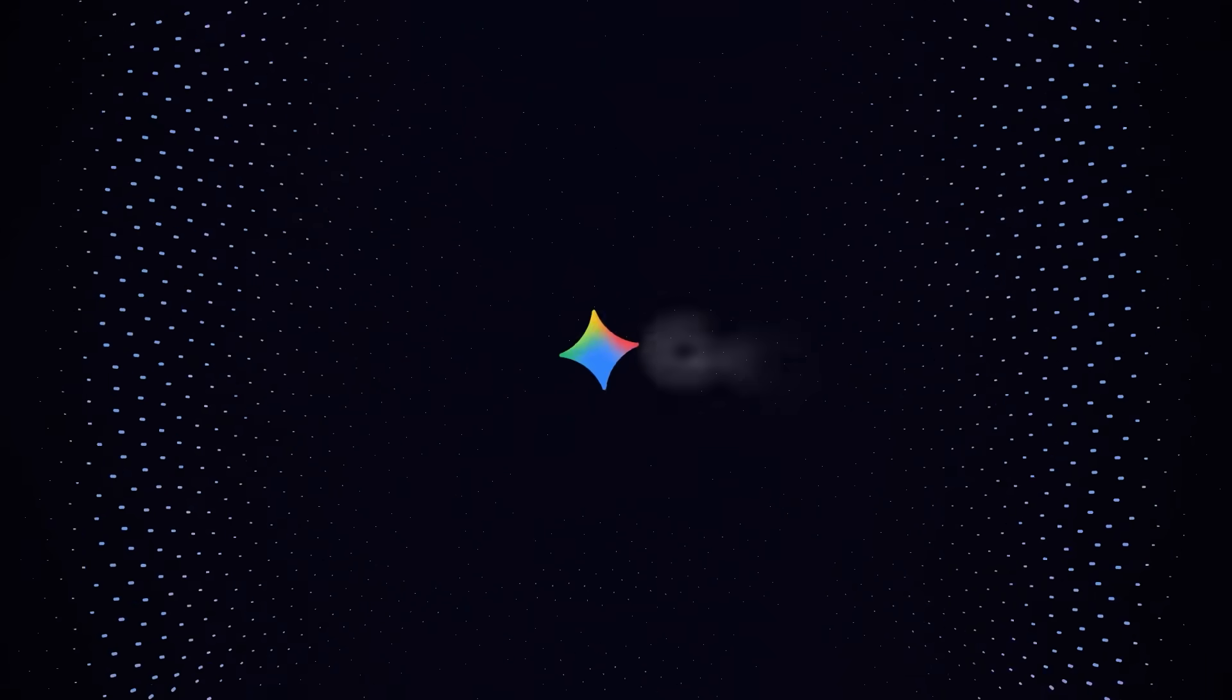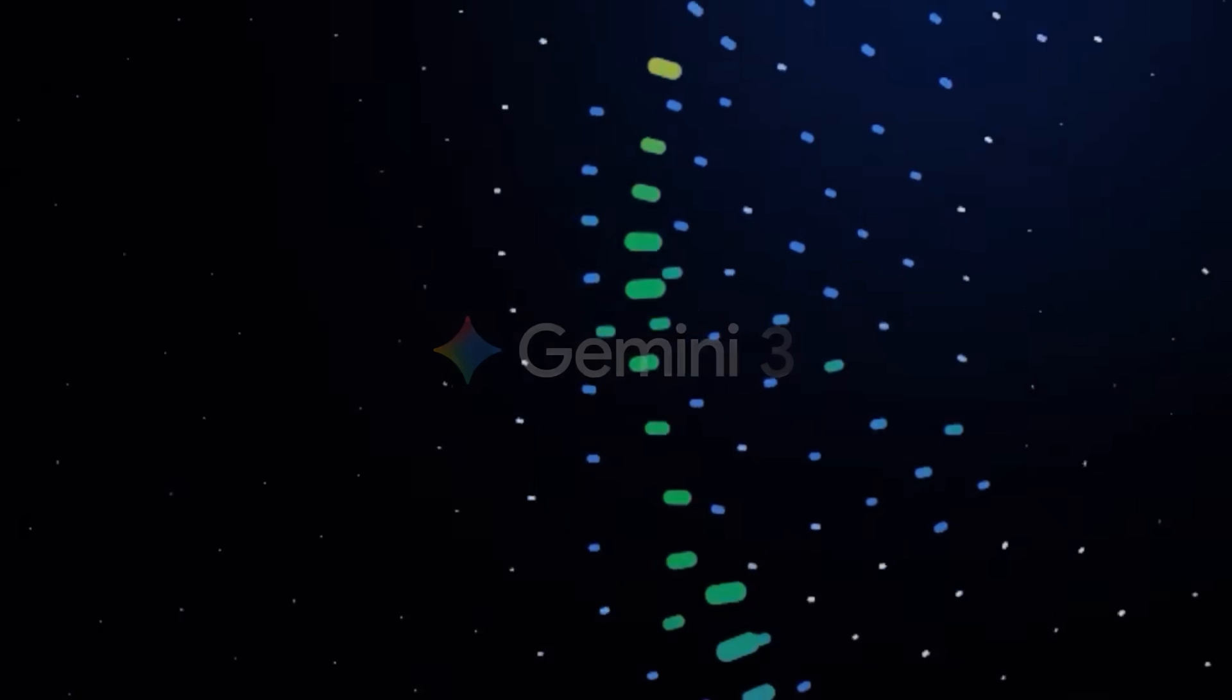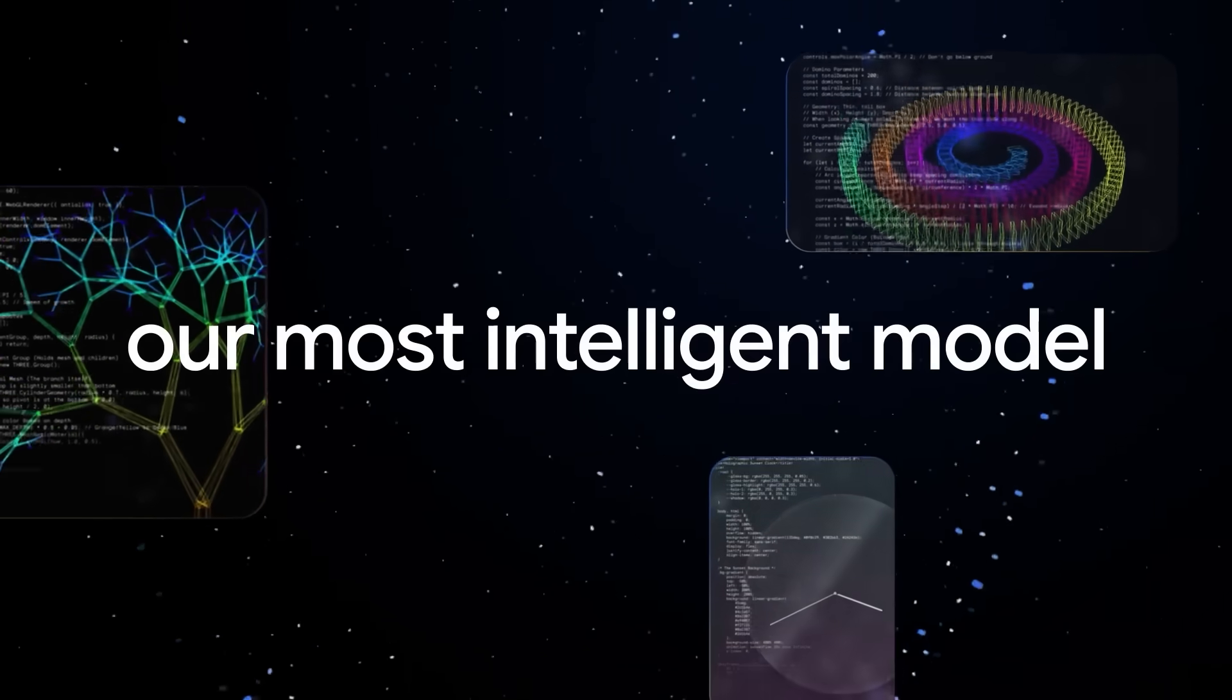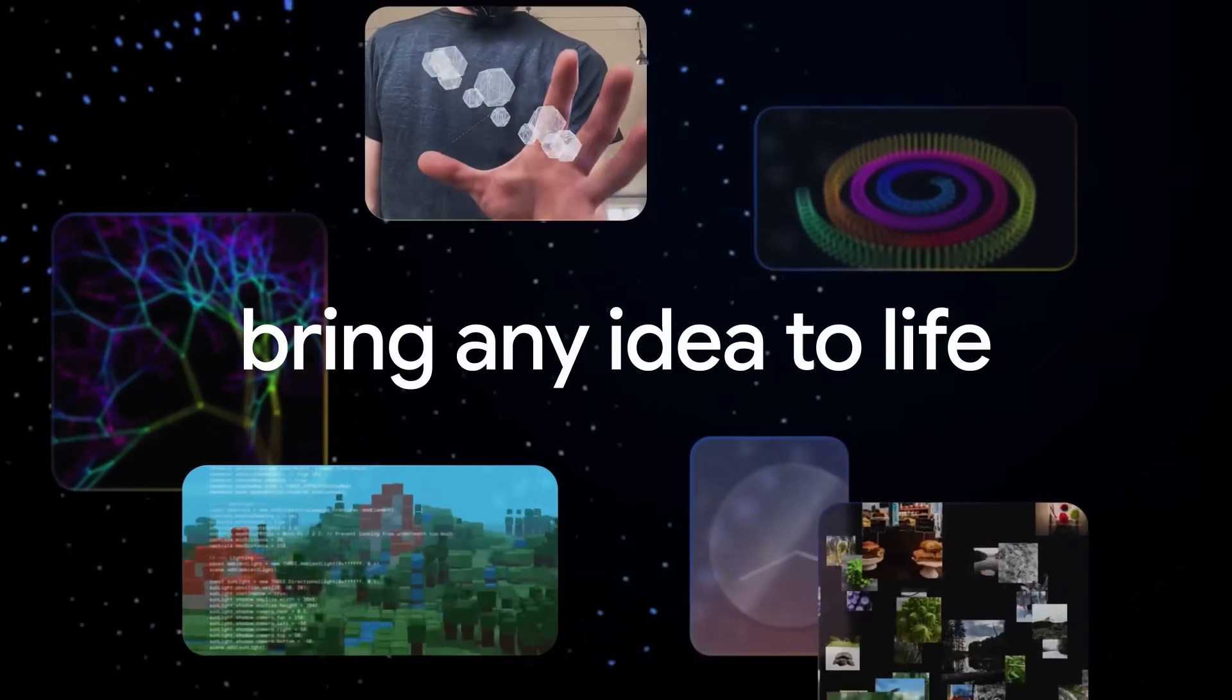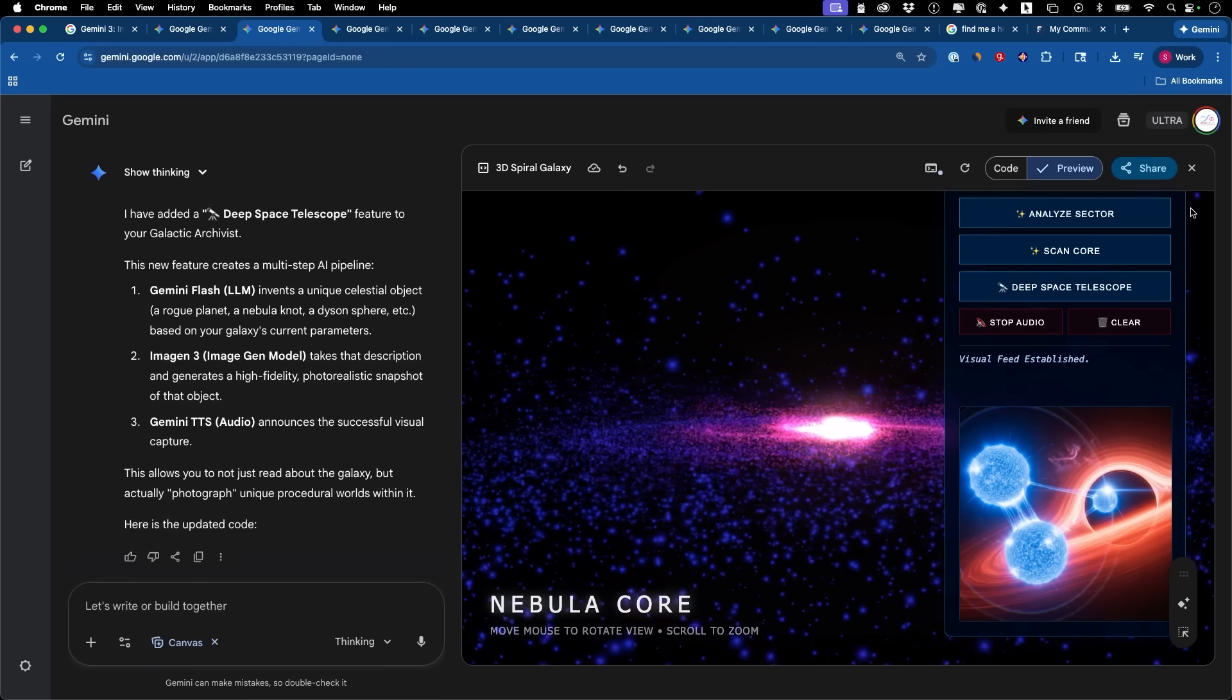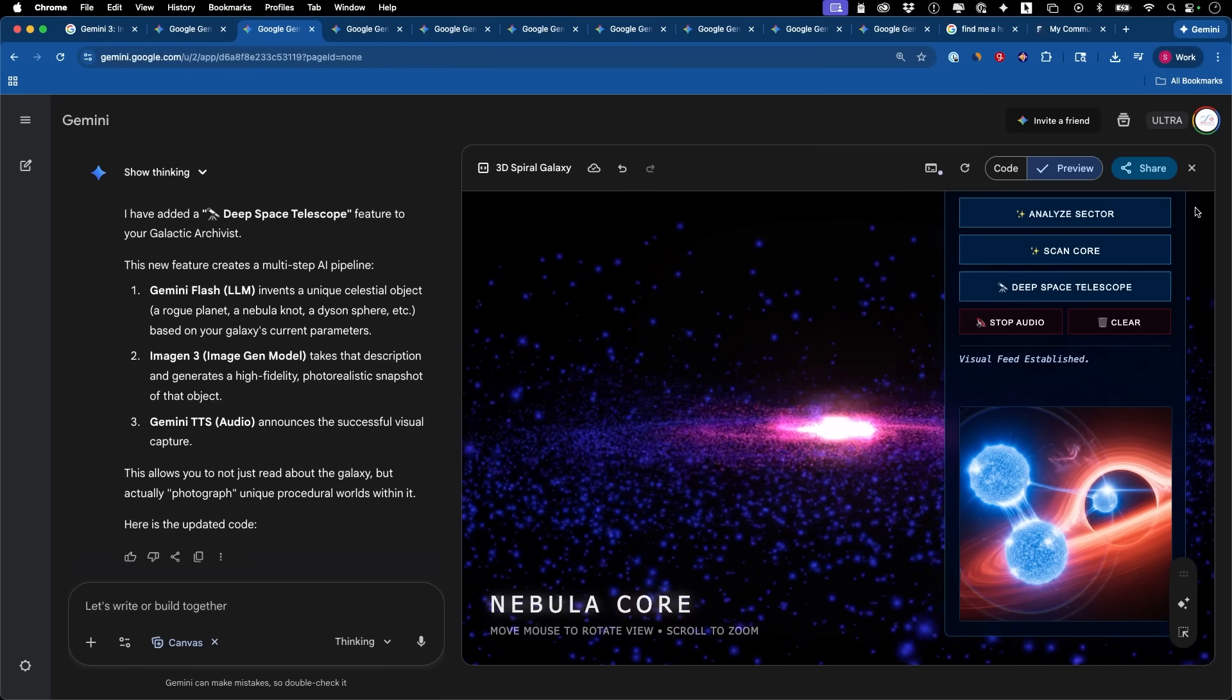Google just released Gemini 3 and it actually beats every other AI model by the biggest margin that I've ever seen. I've had this for a few days now so I've done some testing with it and I got lots of different examples to show you in this video.